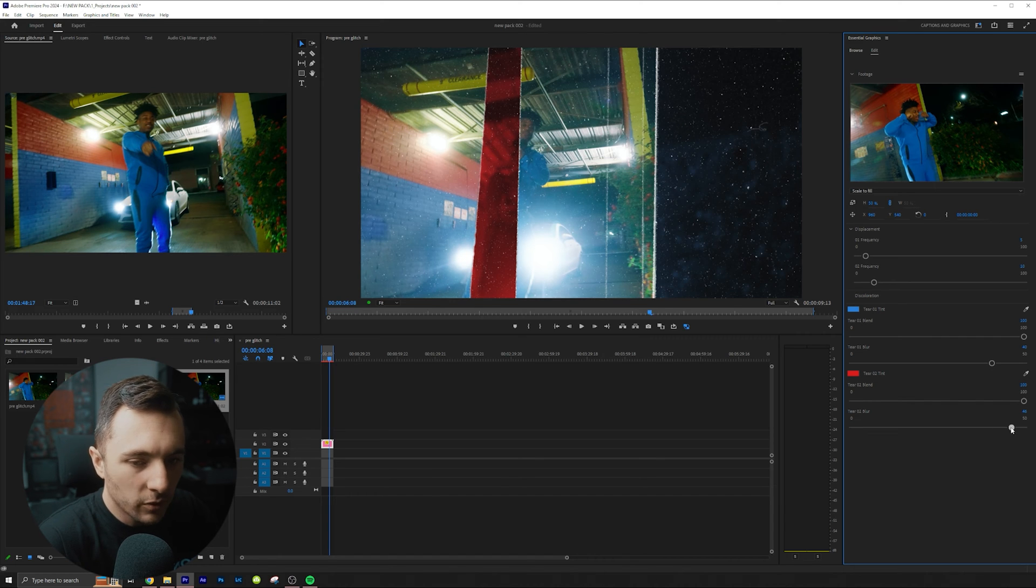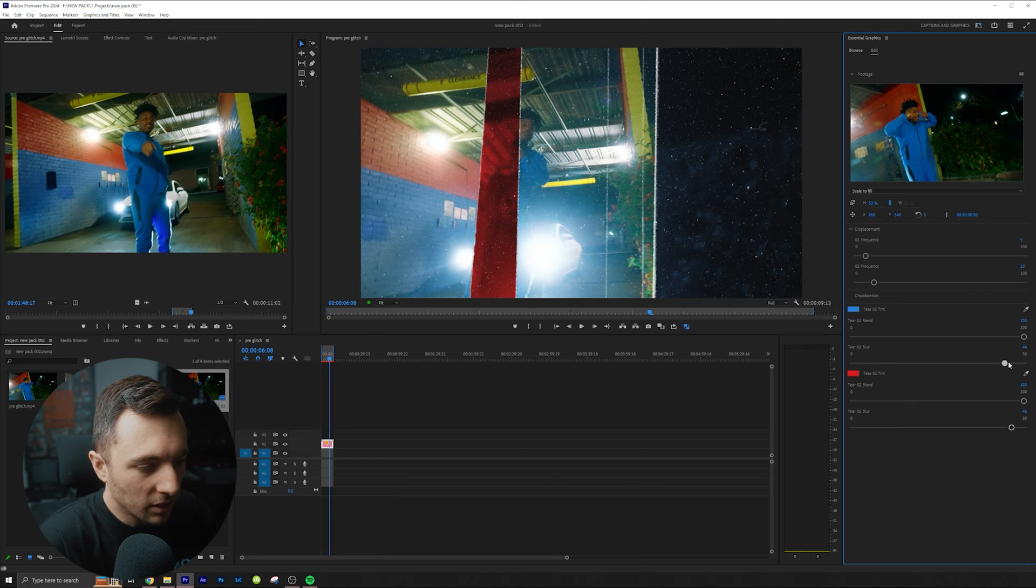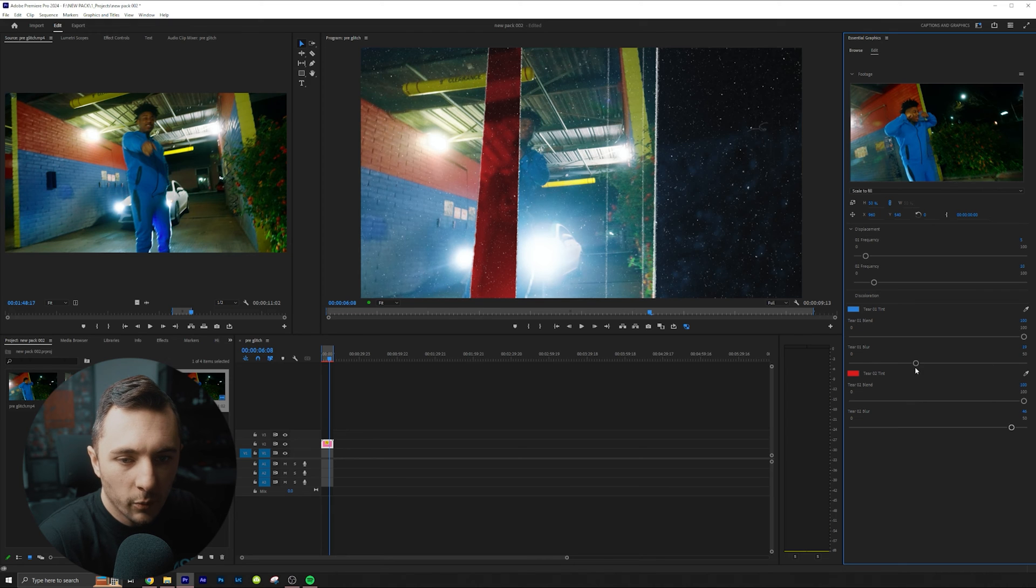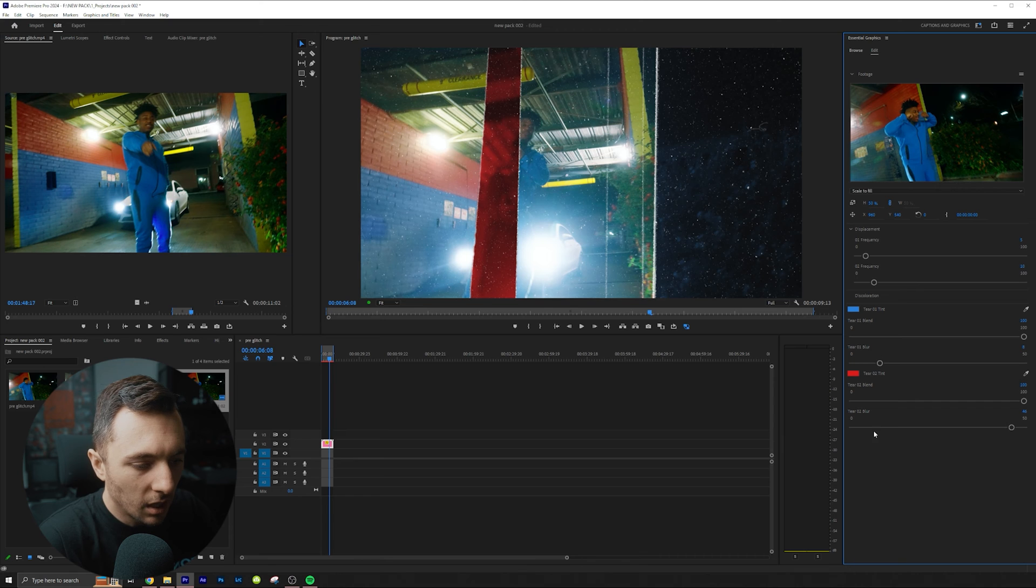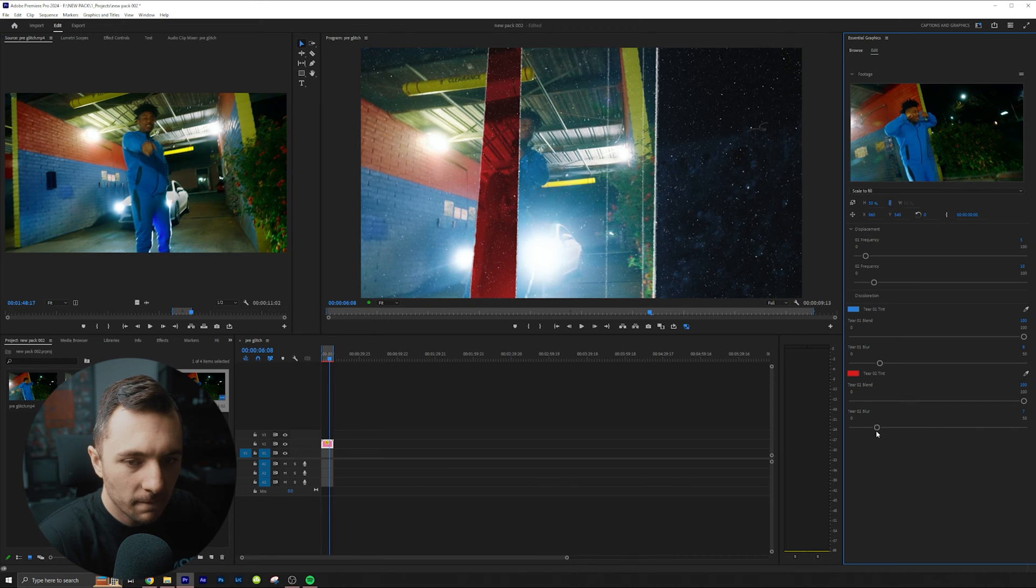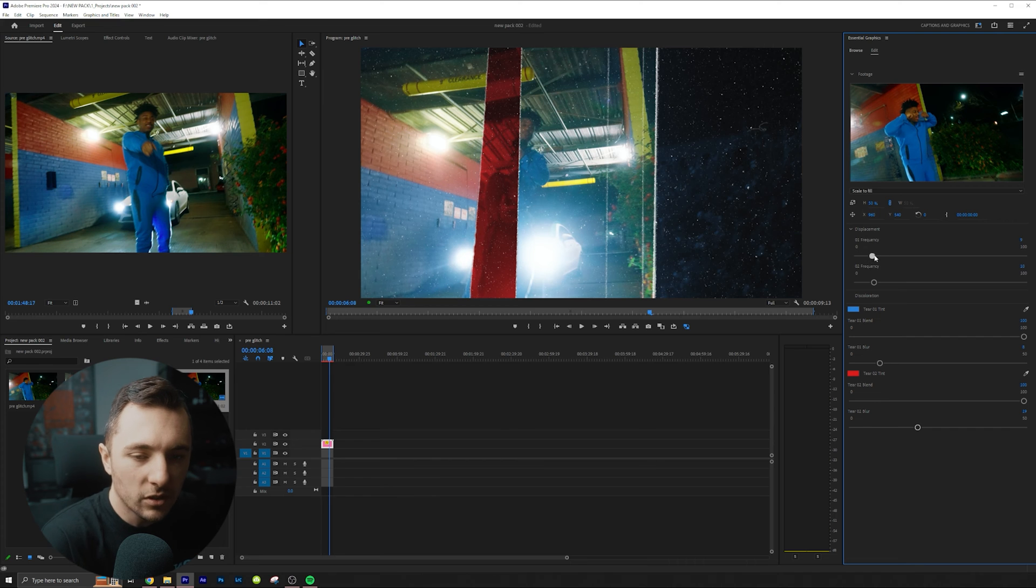And then you can also play with the blur. So like let's blur it all the way up or we could bring it down if you want to see a little more. It's really up to you.